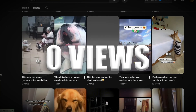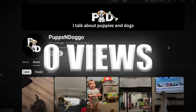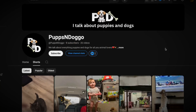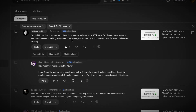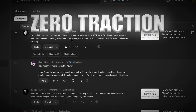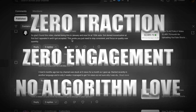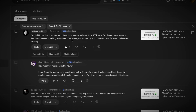Are you stuck at zero views on YouTube Shorts? You've poured hours into creating videos, fine-tuning every detail, and hitting that upload button with high hopes, only to be met with nothing. Zero traction. Zero engagement. No algorithm love. It feels like shouting into a black hole, doesn't it?